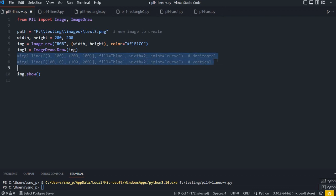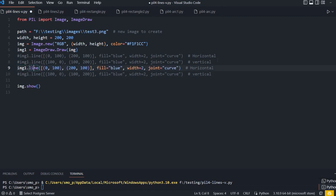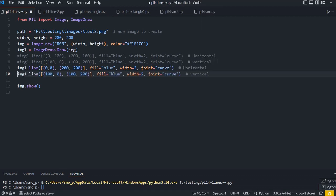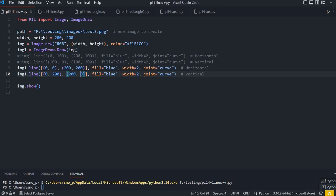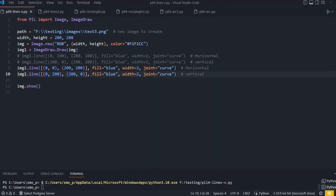Now let's draw a cross from top-left to bottom-right and the opposite diagonal. The first line starts at 0,0 (top left) and goes to 200,200. The second line starts at 0,200 and ends at 200,0. Running this you can see two crossing diagonal lines forming an X.